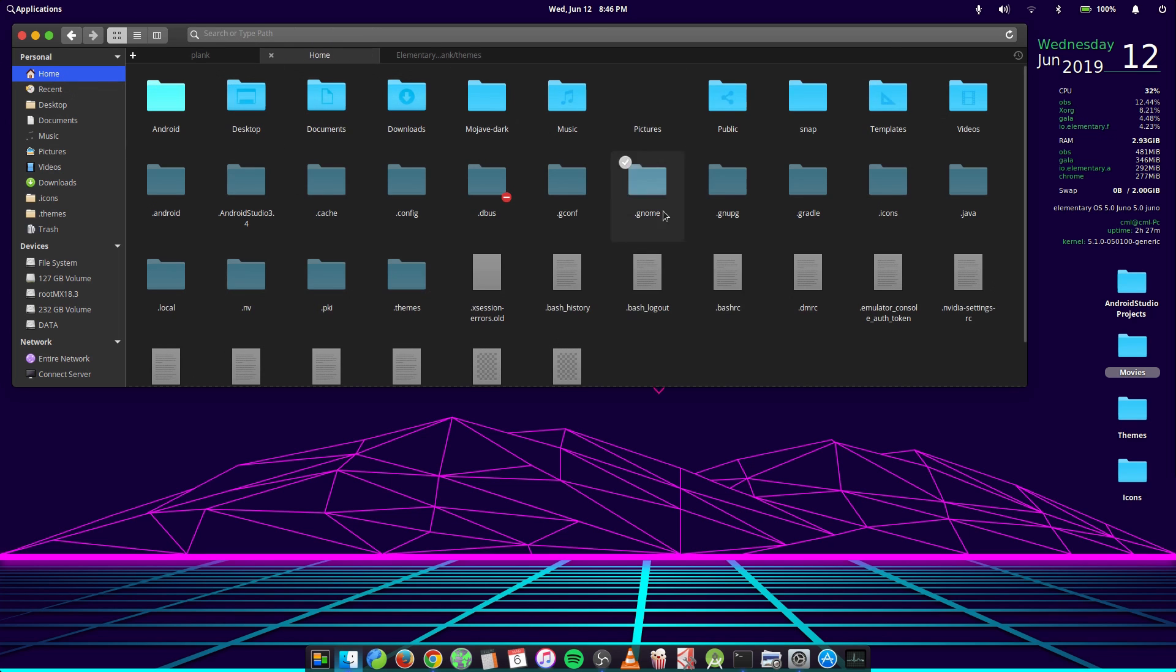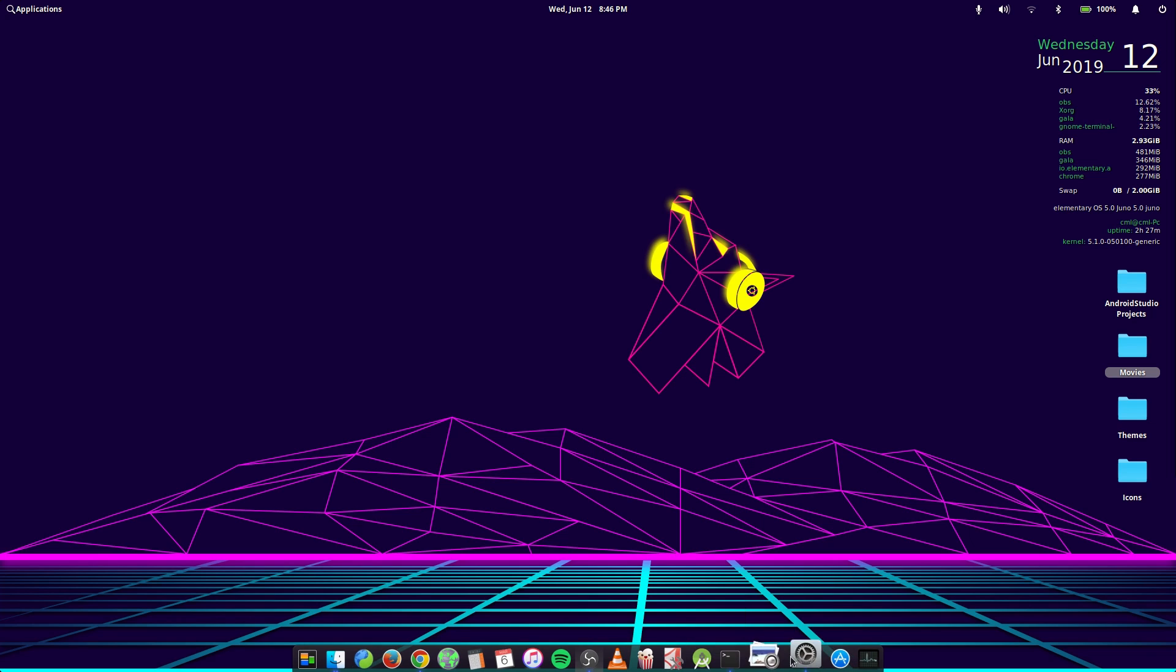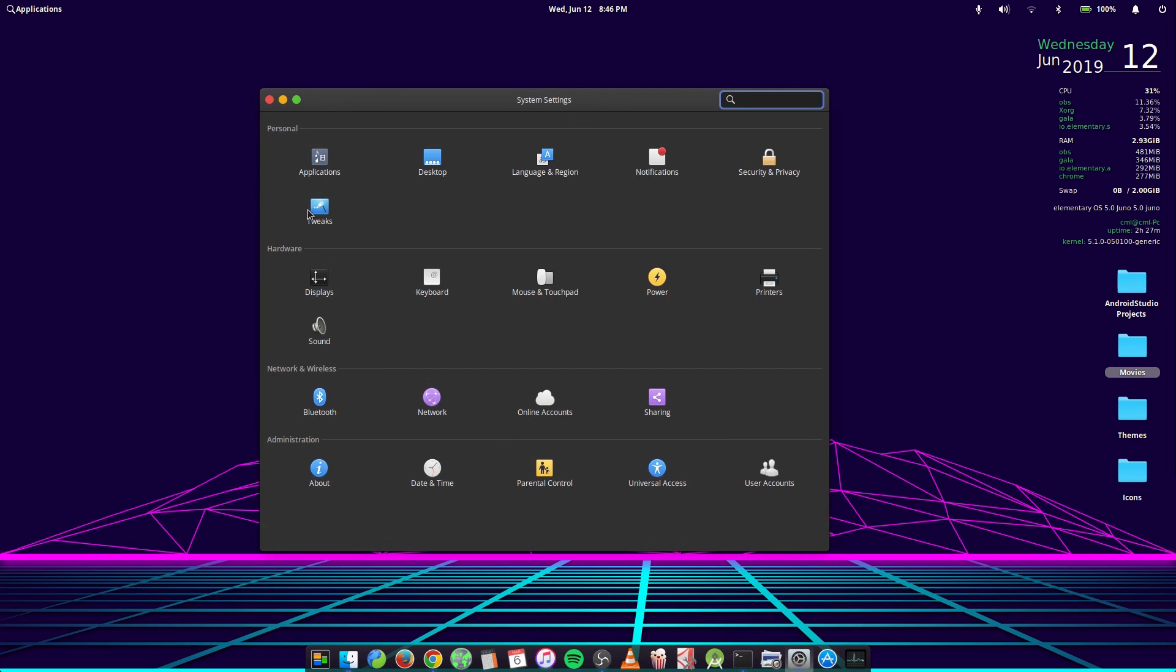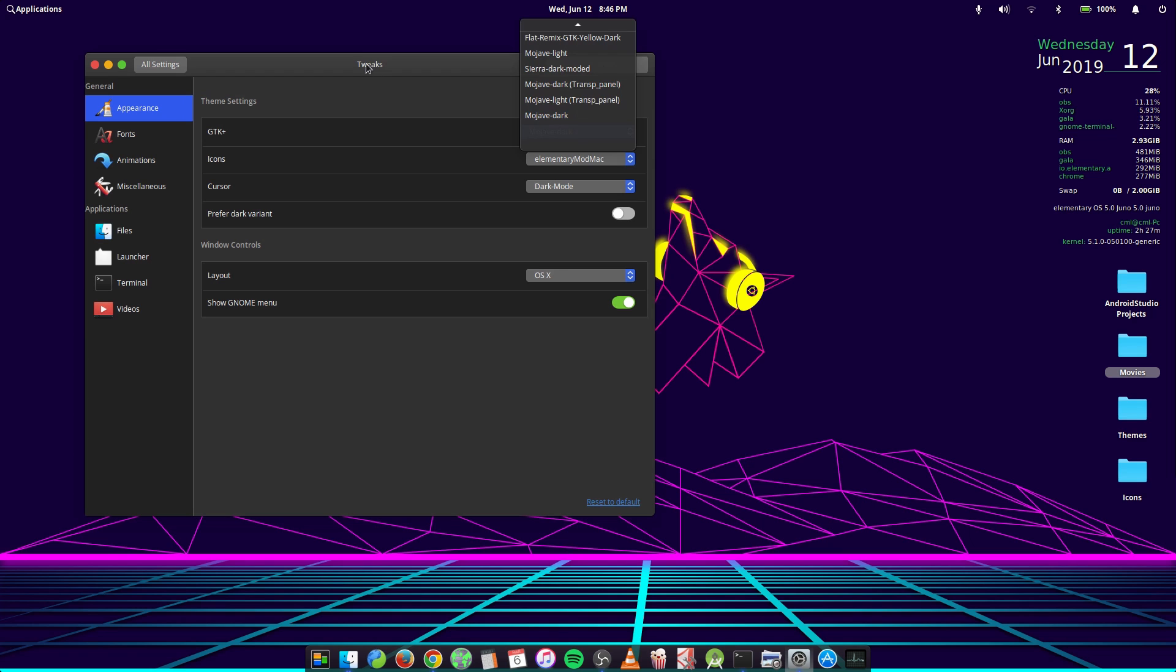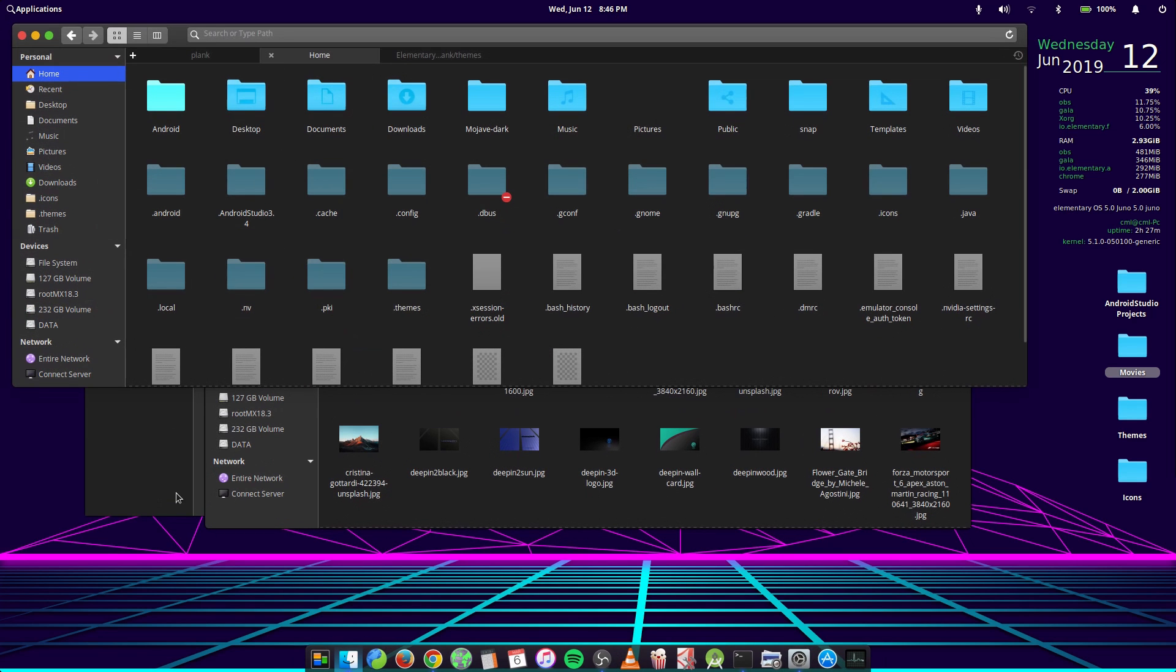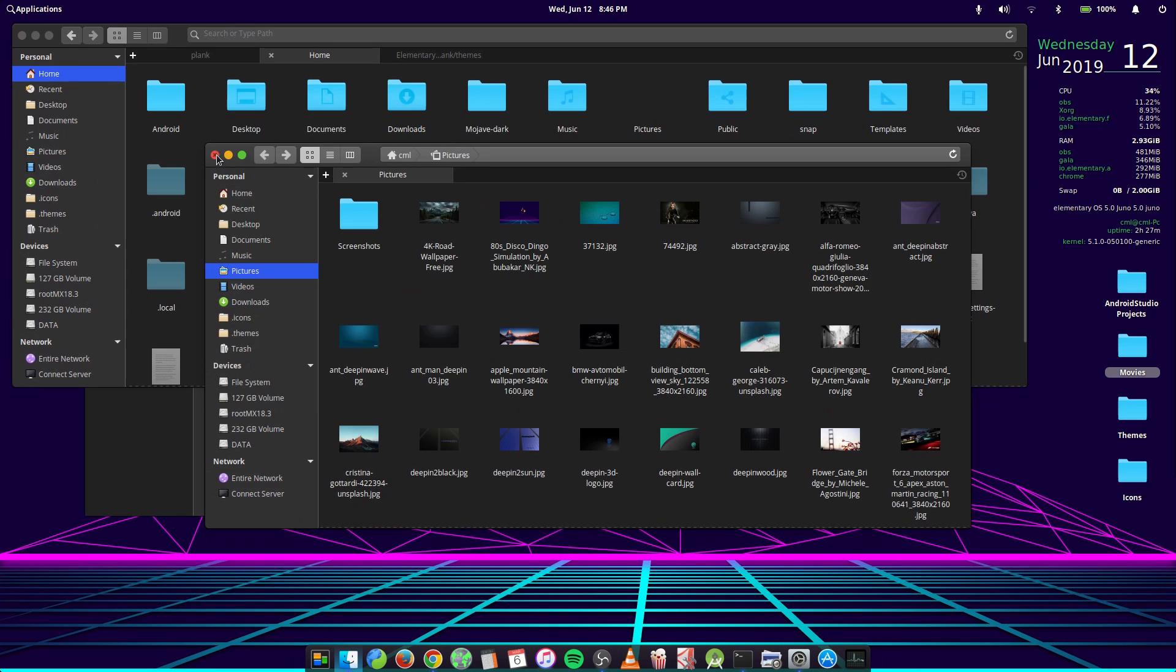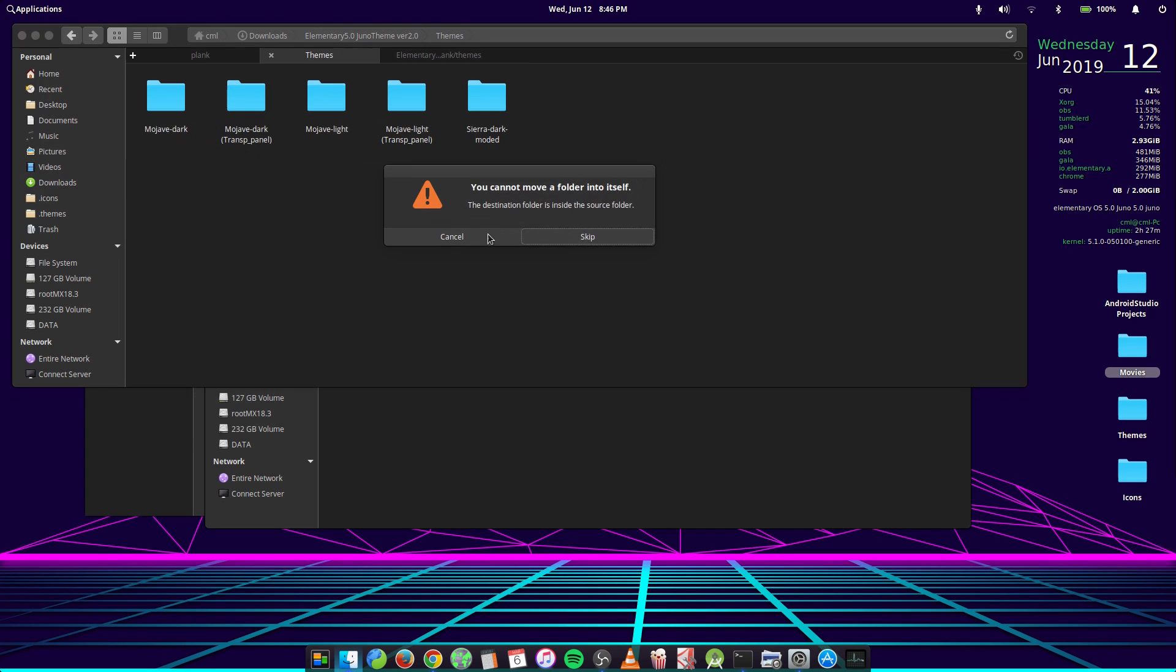Alright, let's jump right into it so you all can see what we got here. So we have five themes in our folder.